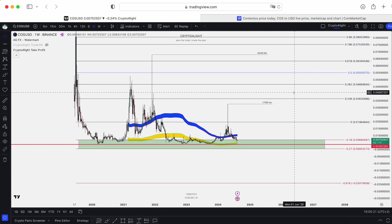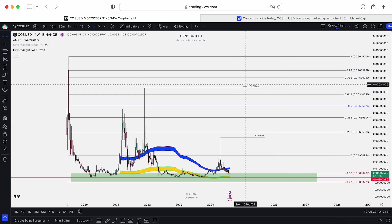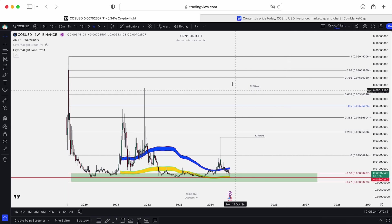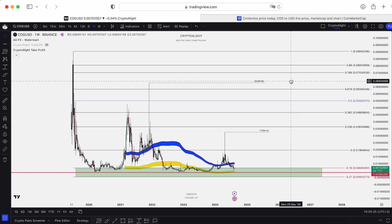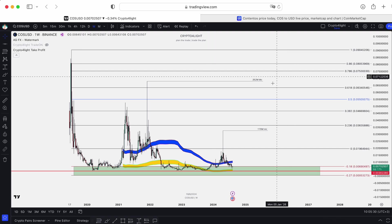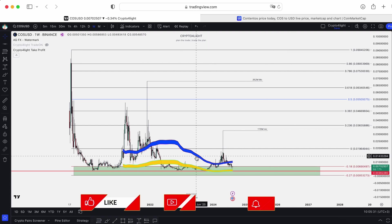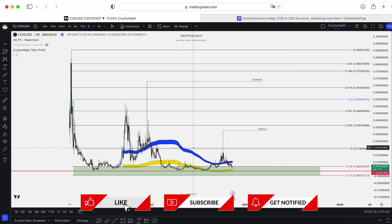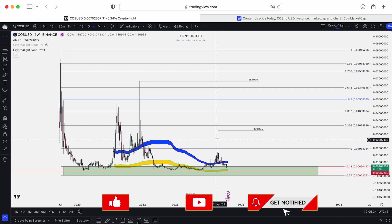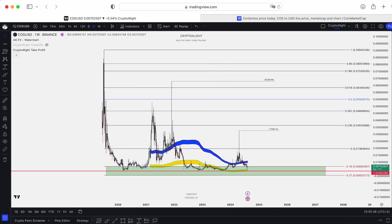All the bullish targets I showed you, and all the zones for accumulation I showed you — that's my take for this token. Write in the comments what is your take on COS for the next bull run. If you'd like to trade with the custom maker set I showed in this video, just write me. Subscribe, hit the like button, hit the notification bell. See you next time, guys.